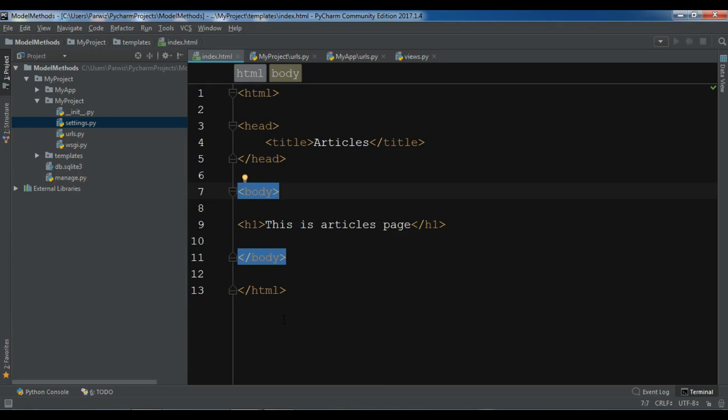There are different built-in methods that you can use in your models. For example, we have __str__ that we have used a lot in our projects, or we have __hash__ or we have get_absolute_url that you can use in your Django models. But you can add your custom methods in your models. In this video, I want to show you how you can add custom methods in your models.